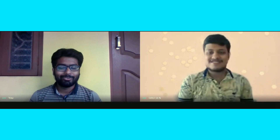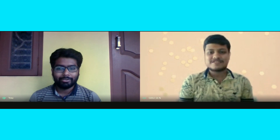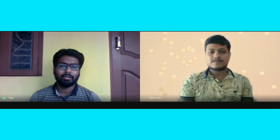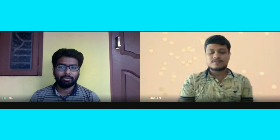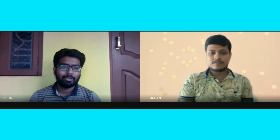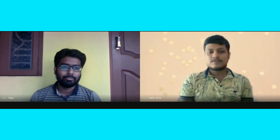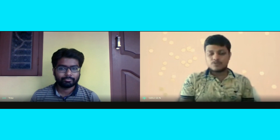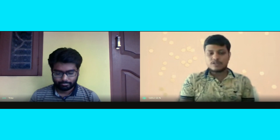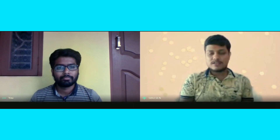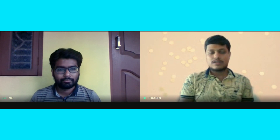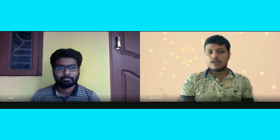Can you share your experience about the NIPER exam and give some advice for upcoming fellows? Basically, for the NIPER exam we have to focus on Pharmaceutical Analysis, Pharmacology, Pharmaceutics, and Organic Chemistry.